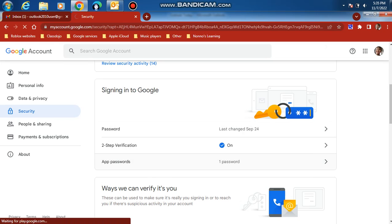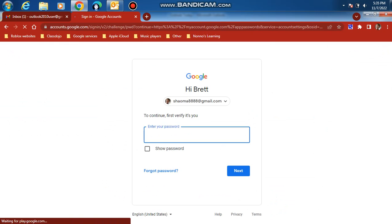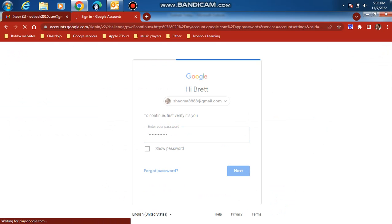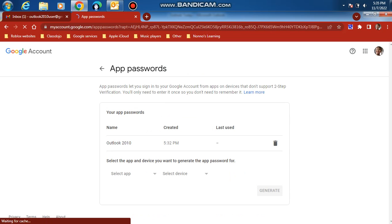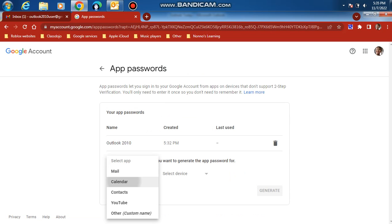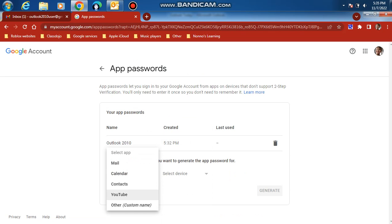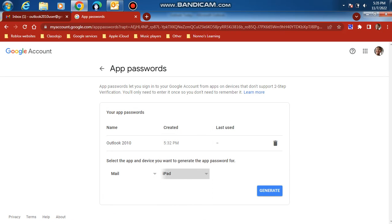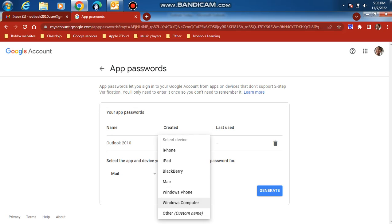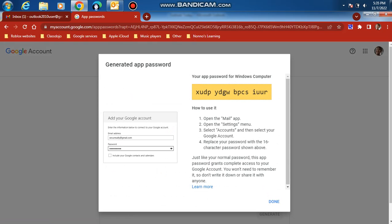Next, click app passwords. Sign in to your Google account and generate an app password. Copy your app password.